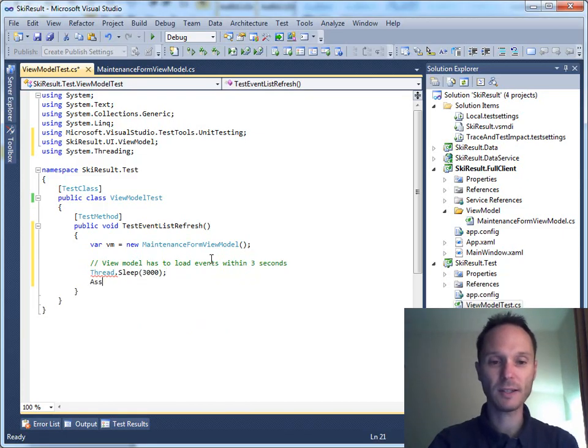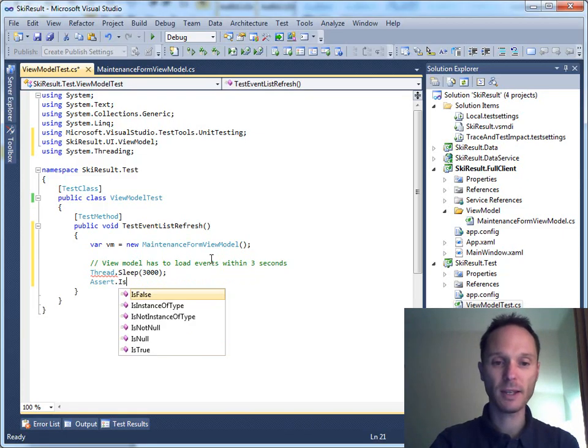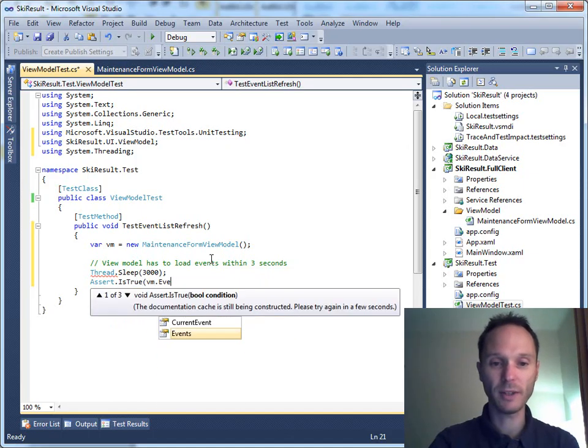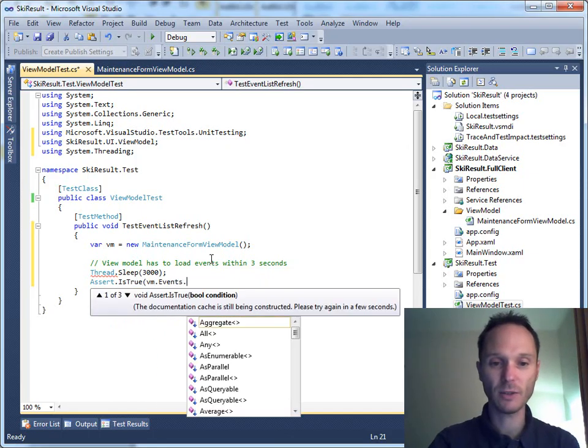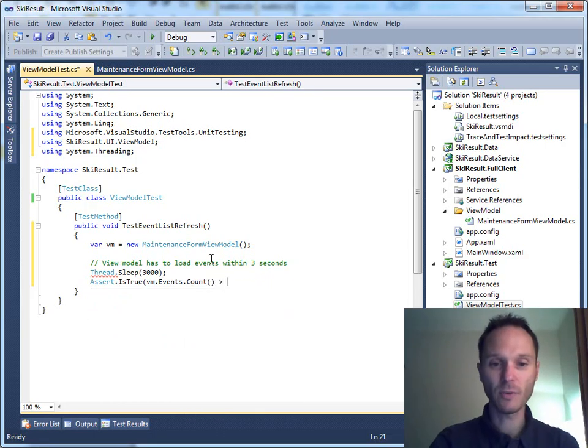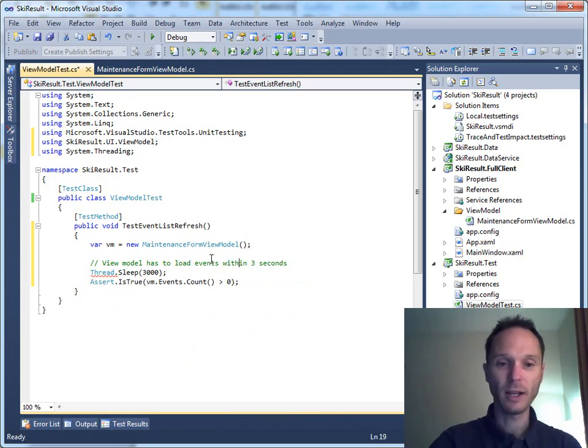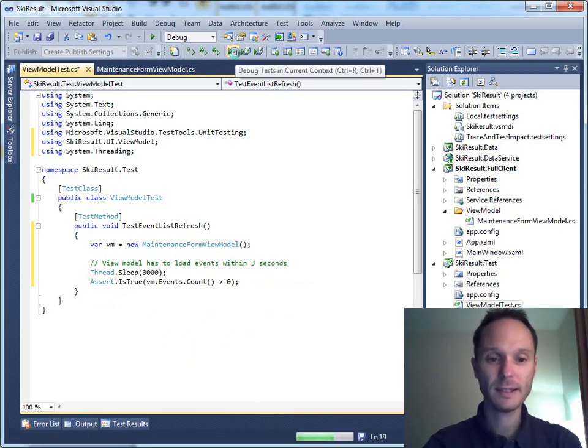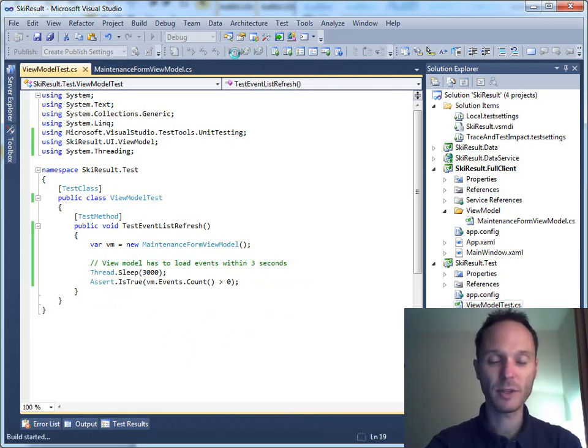And then we do assert.isTrueVM.Events.Count is greater zero. So, first test is written. Let's start with this one.